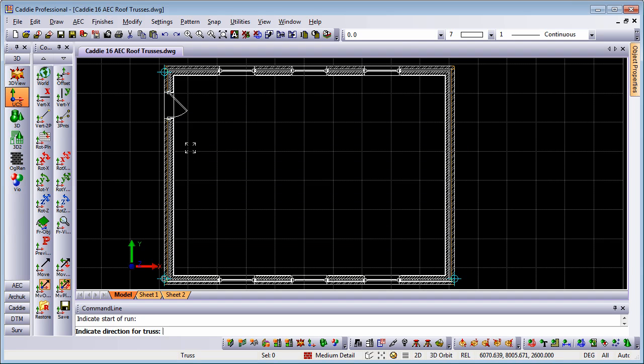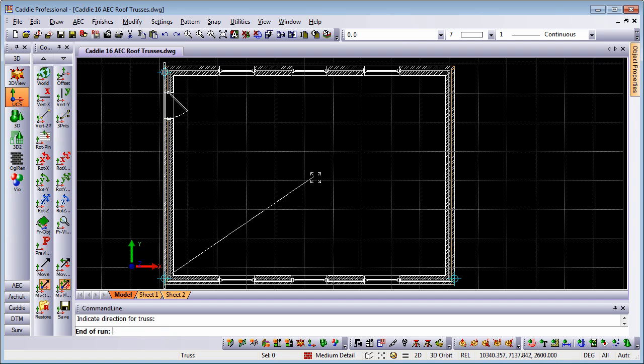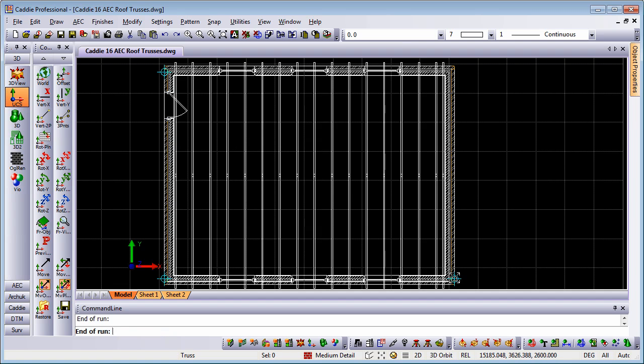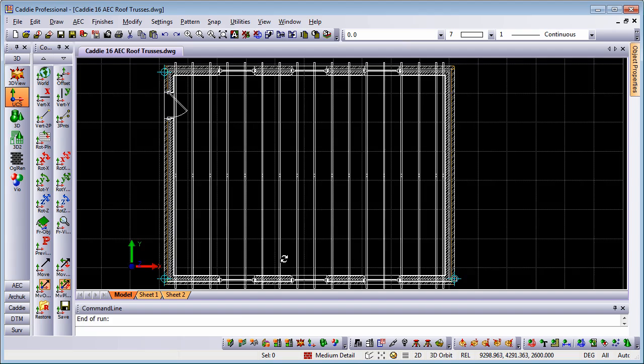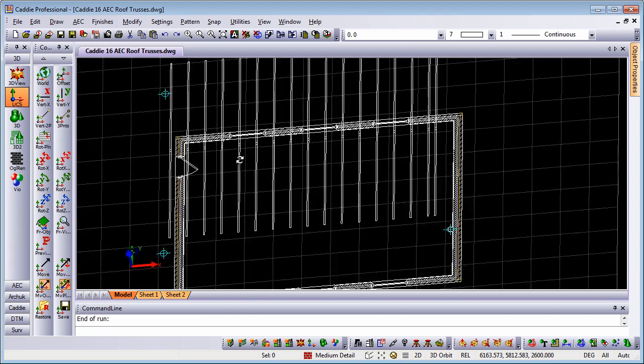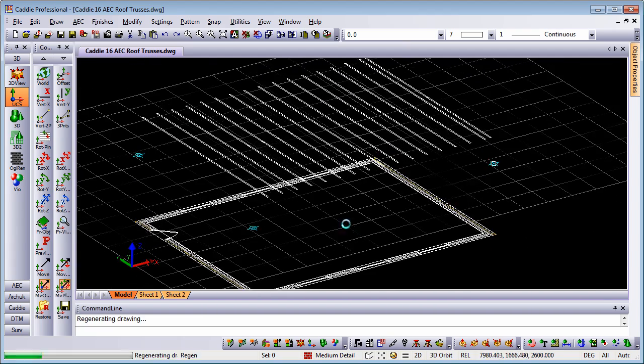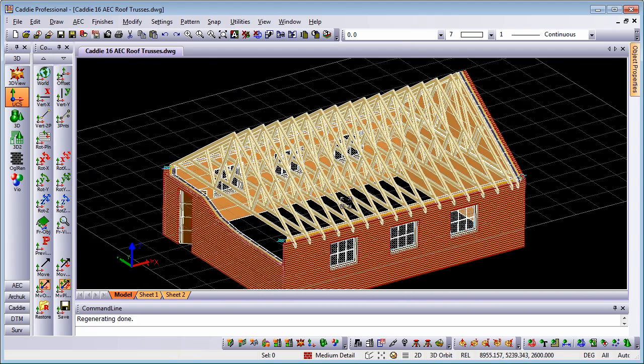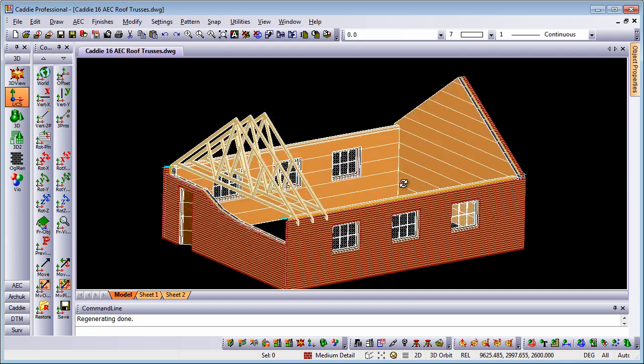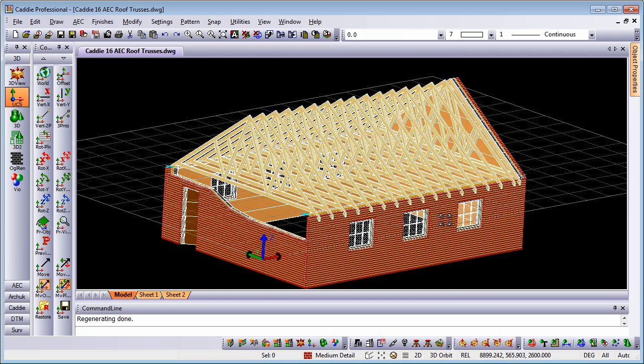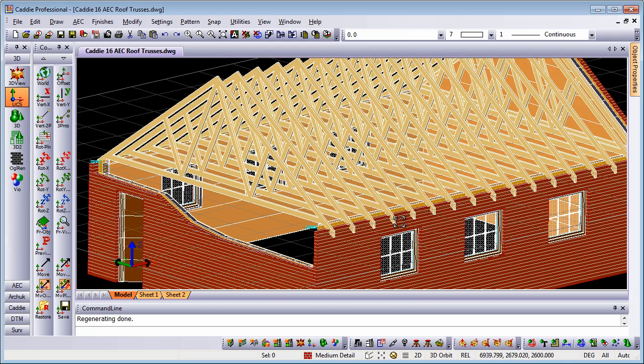The construction points there, just to lock onto those, and then we'll indicate the end of the run of our roof trusses, and we can see instantly that it's offset the trusses inside of our external walls. Tilting up, doing a 3D orbit, we'll see that we now have the roof trusses there within our design.